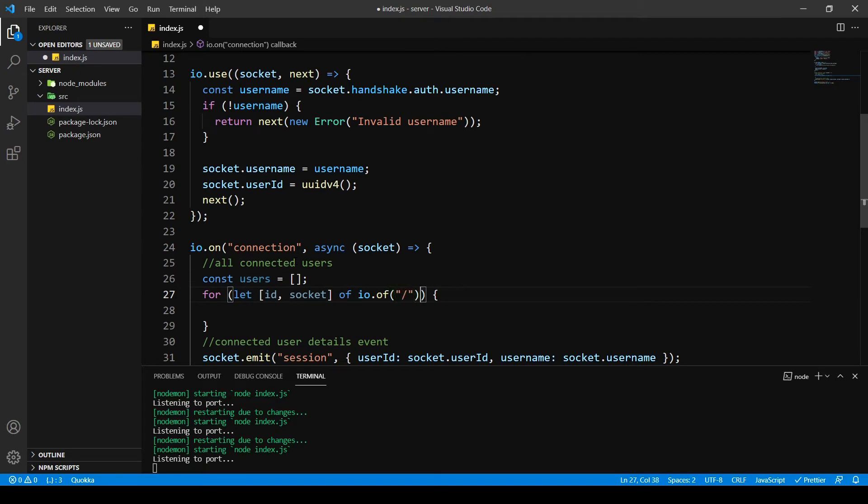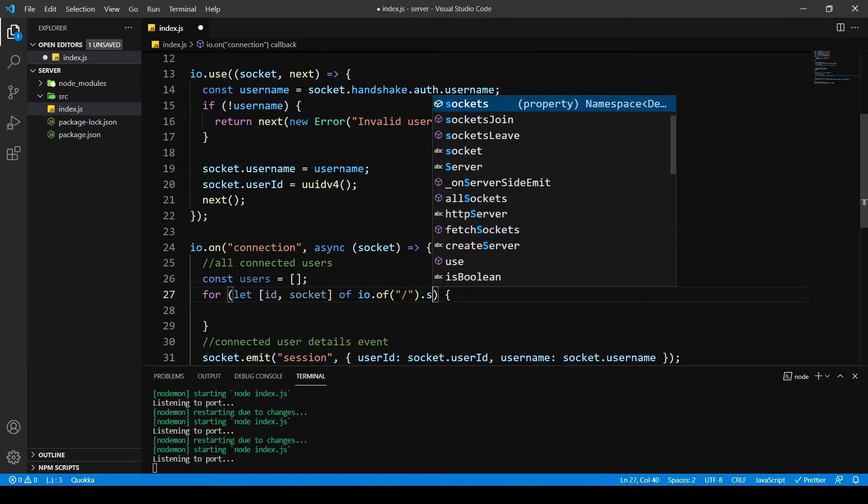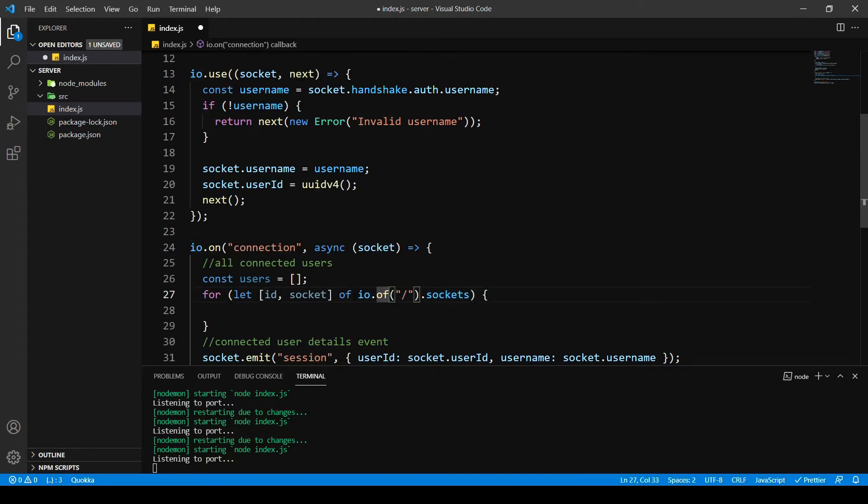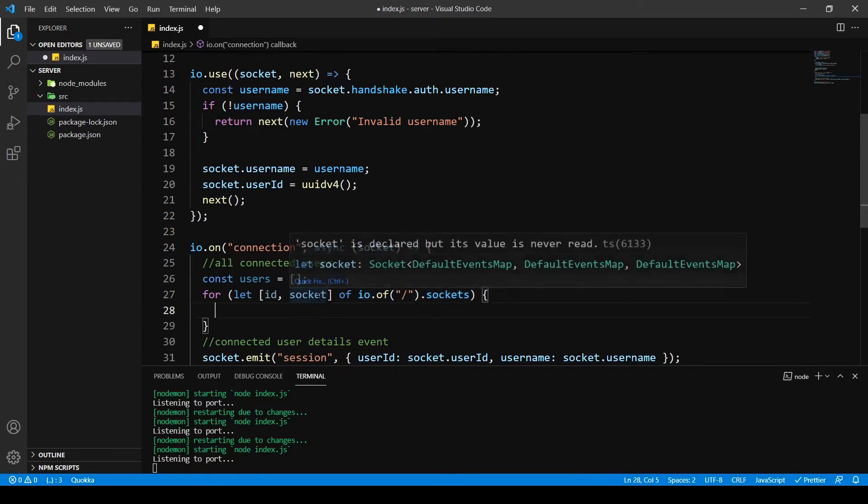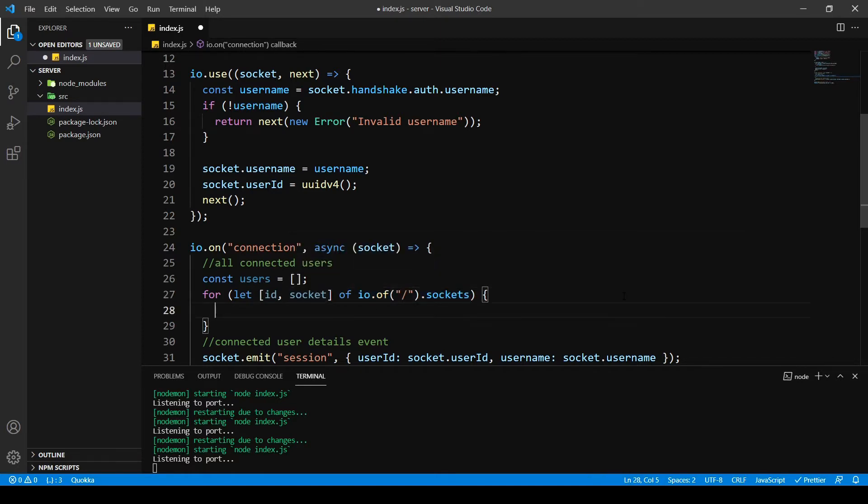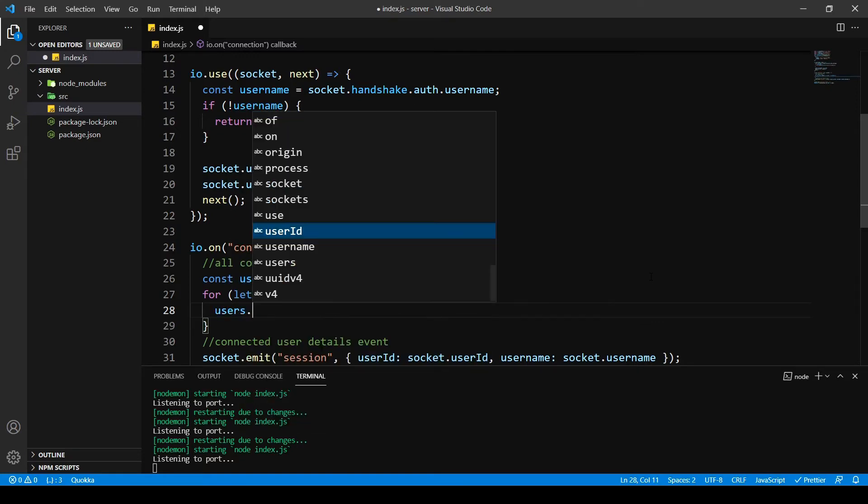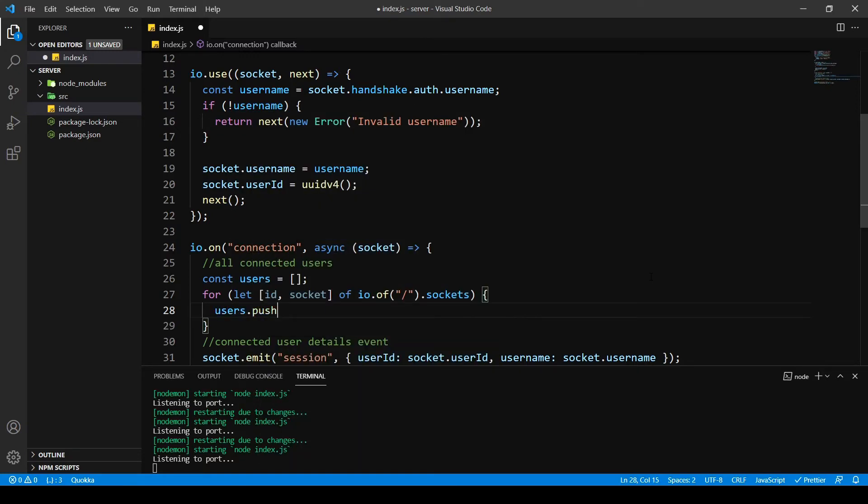This consists of all the arrays of our sockets, our users basically. So this one I say users dot push.